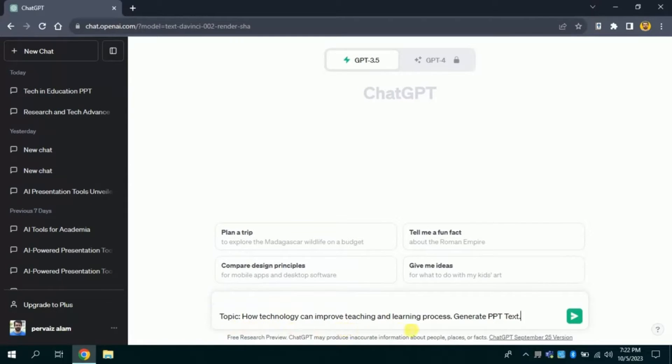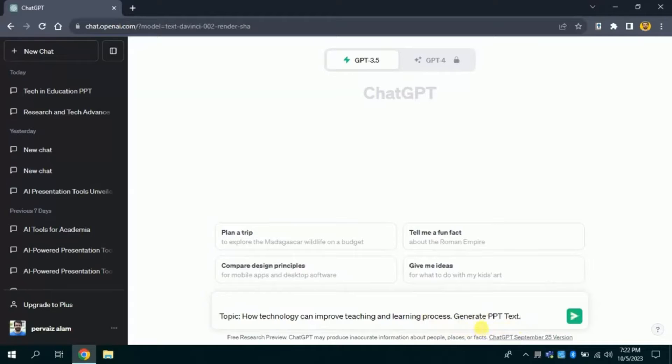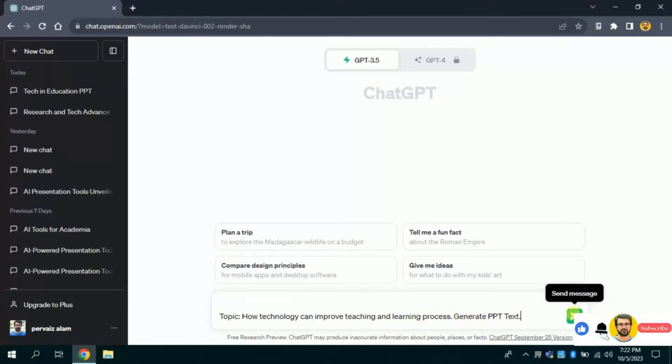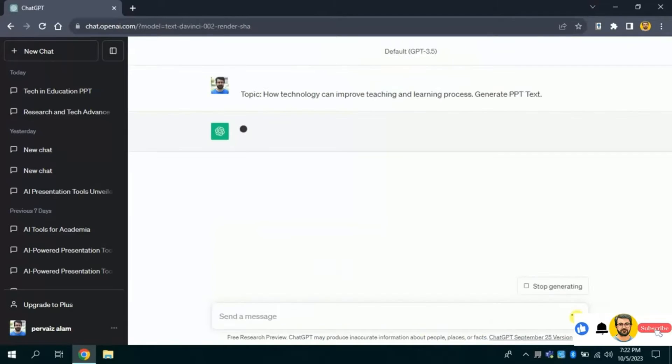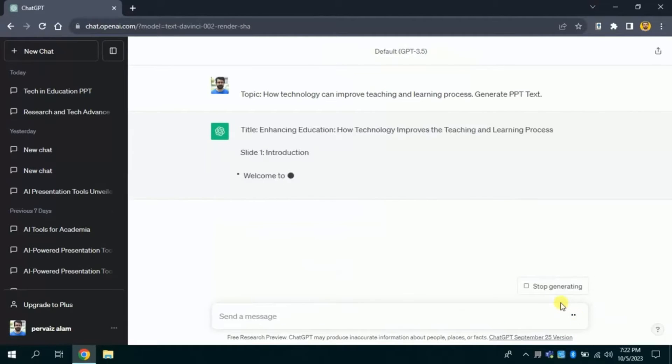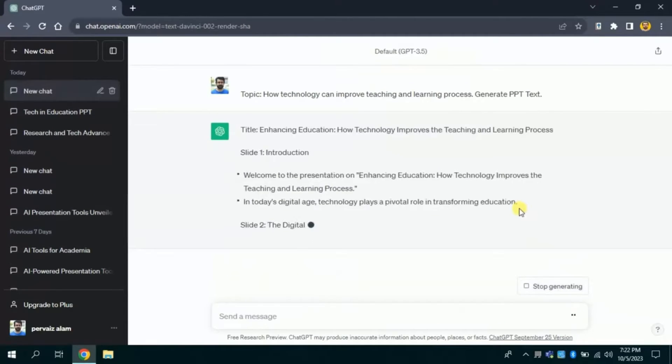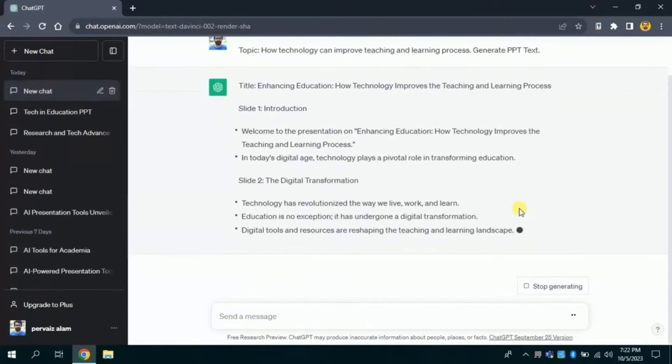And then I will ask this free AI tool to generate PPT text. Once we are done with the typing, then we will hit enter.